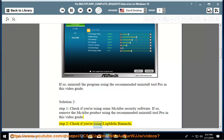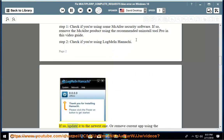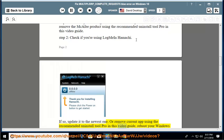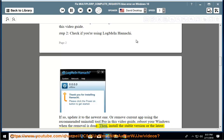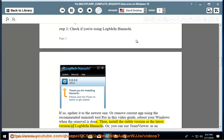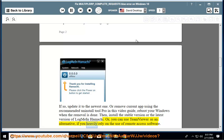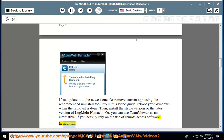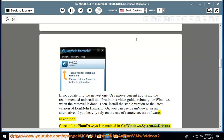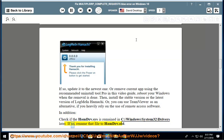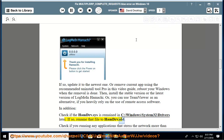Step 2. Check if you are using LogMeIn Hamachi. If so, update it to the newest version, or remove the current app using the recommended Uninstall Tool Pro in this video guide and reboot your Windows when removal is done. Then install the stable or latest version of LogMeIn Hamachi. Alternatively, you can use TeamViewer if you heavily rely on remote access software. Also check if hamdrv.sys remains in C:\Windows\System32\drivers — if so, rename that file to hamdrv.old.